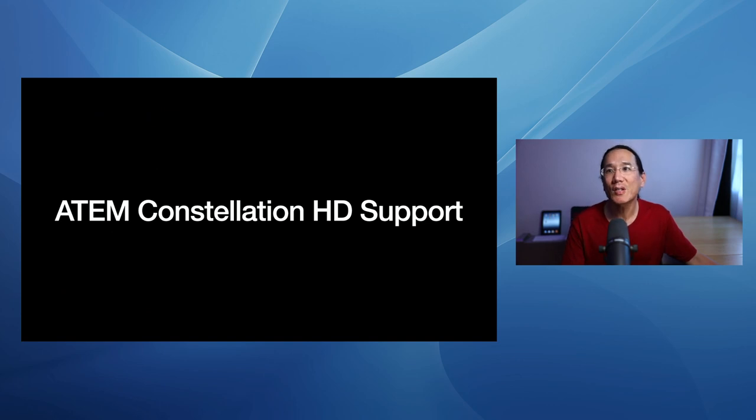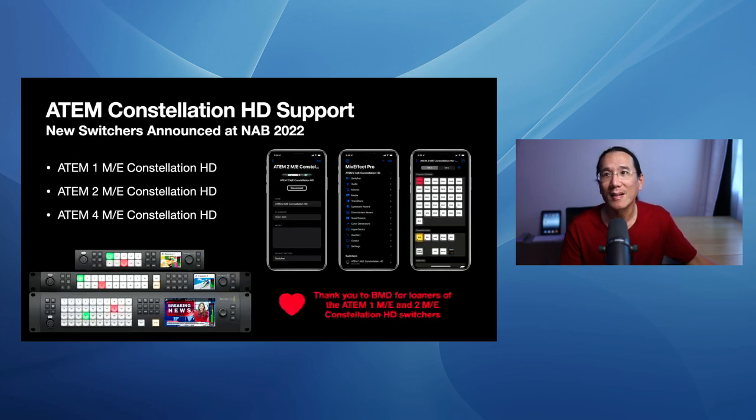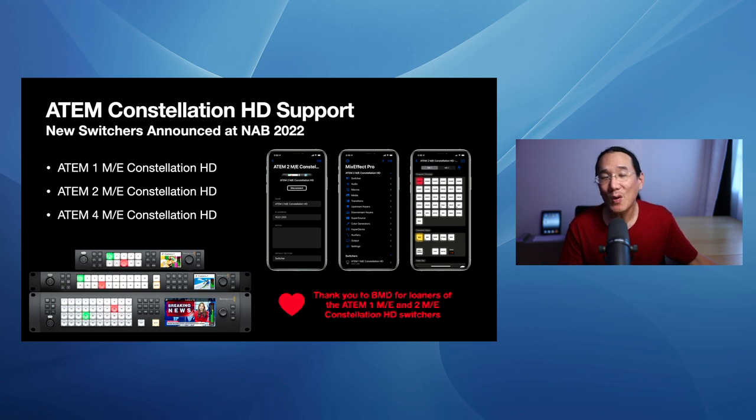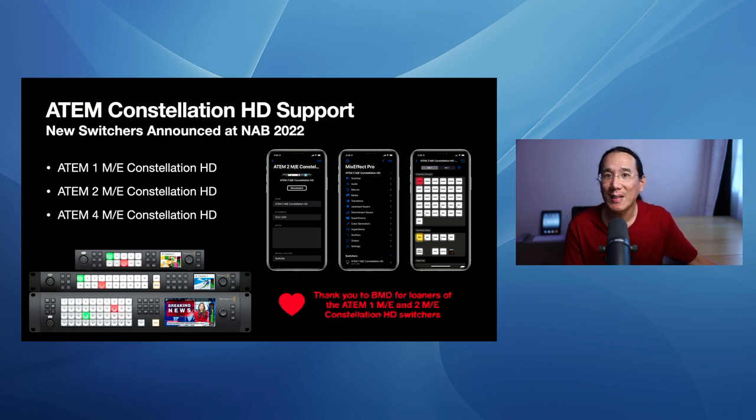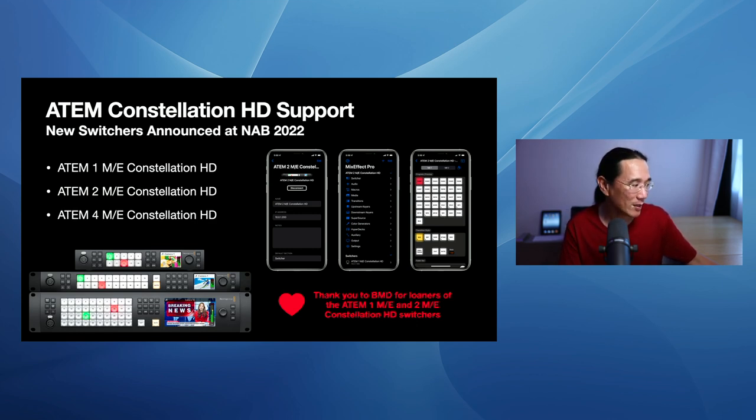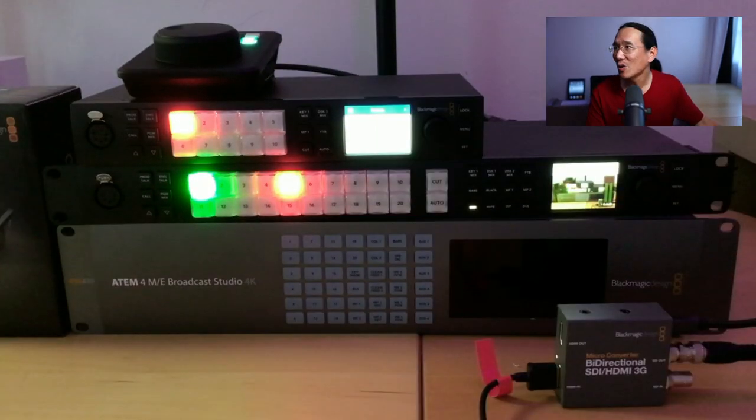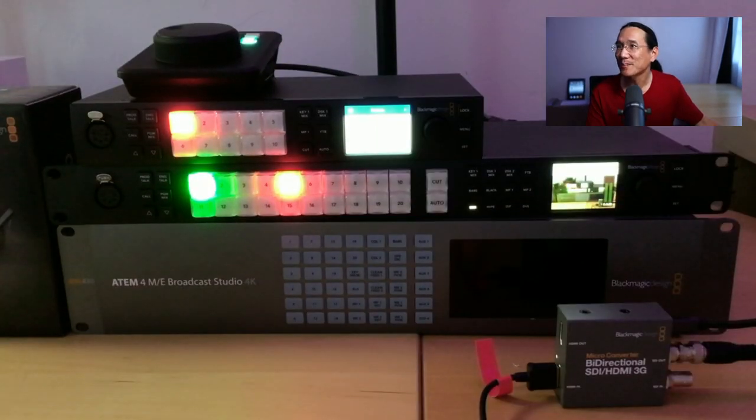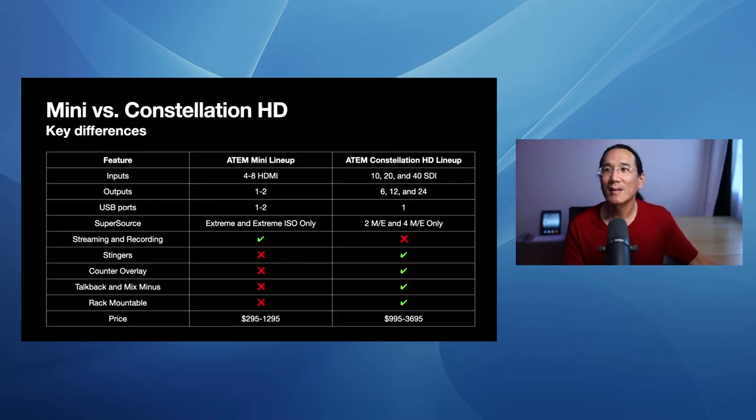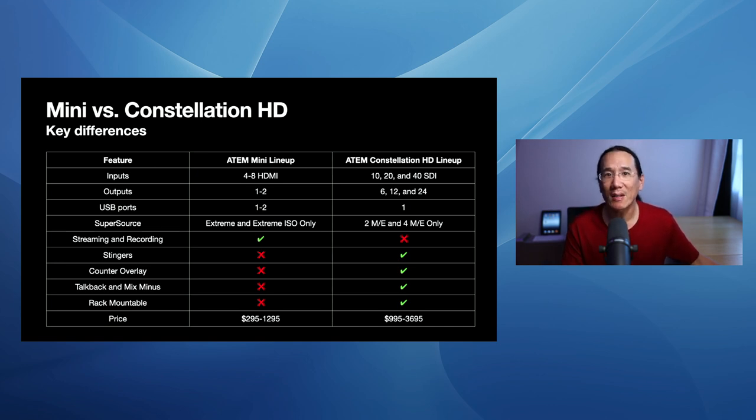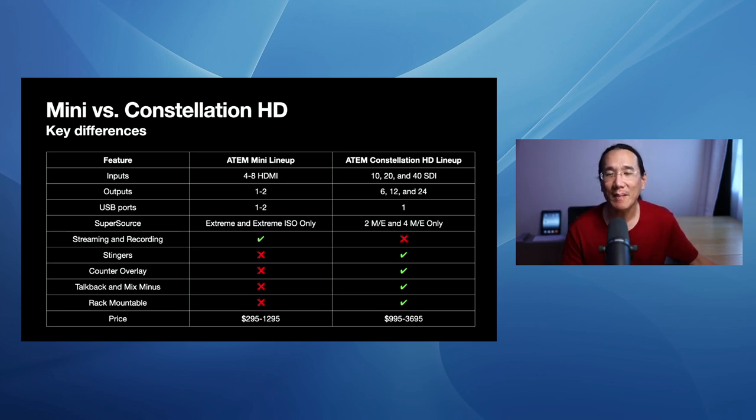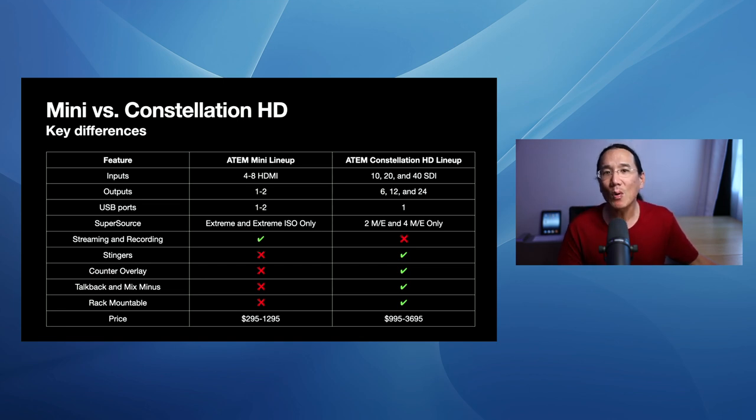So Constellation HD support. As I said before, there's three models, the 1ME, 2ME, 4ME. They're all rack mounted, and you can see a little screenshot of MixEffect right there running and controlling the 2ME Constellation that, again, I have right there.